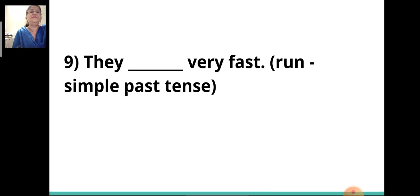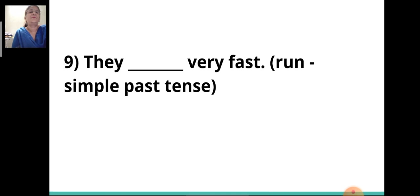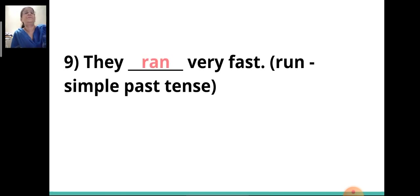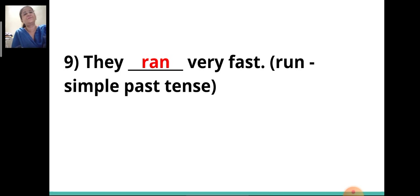Ninth sentence: 'They ___ very fast.' The verb given is 'run' and you have to write it in the simple past tense. The answer is 'ran.' They ran very fast.